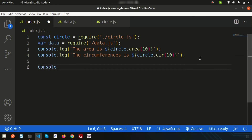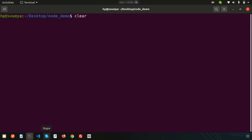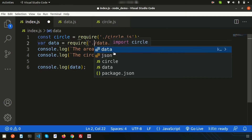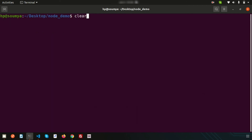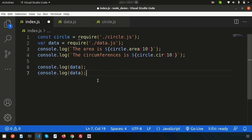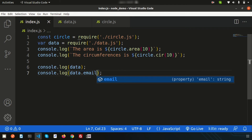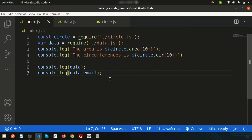Now run 'node index.js' and we get the full object printed. We can also access specific properties: 'console.log(data.email)' prints just the email. Similarly, 'data.name' and 'data.age' give the specific values. This is all about the module concept — how to export objects and access individual properties from another file.